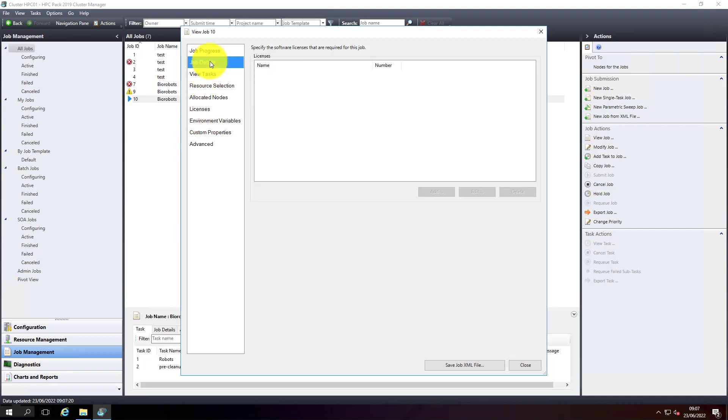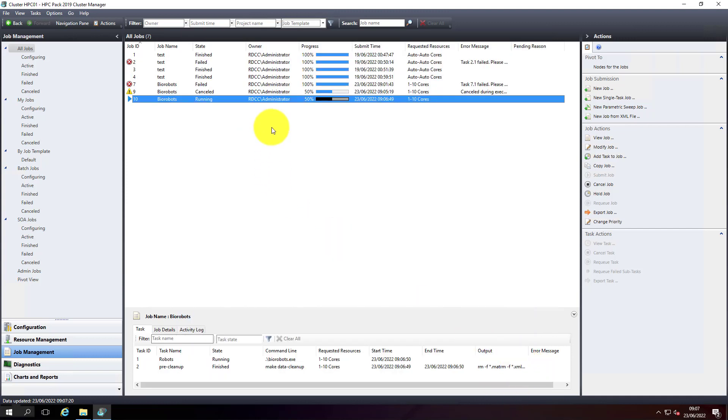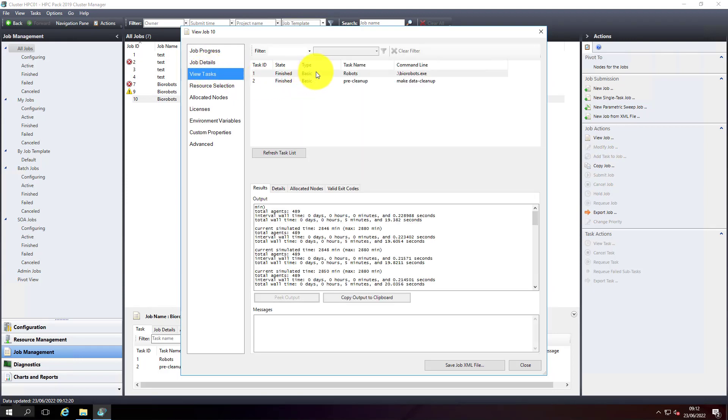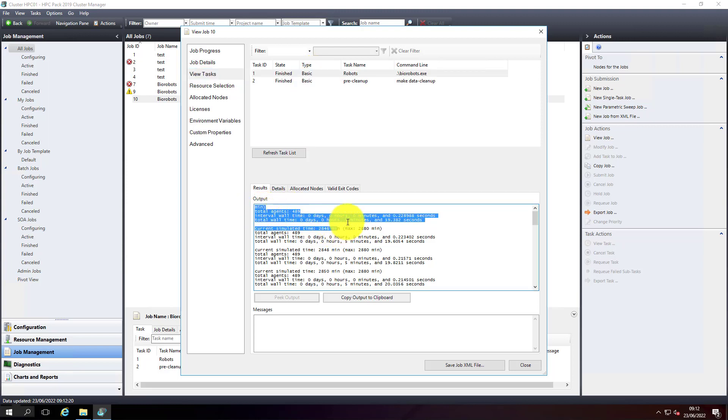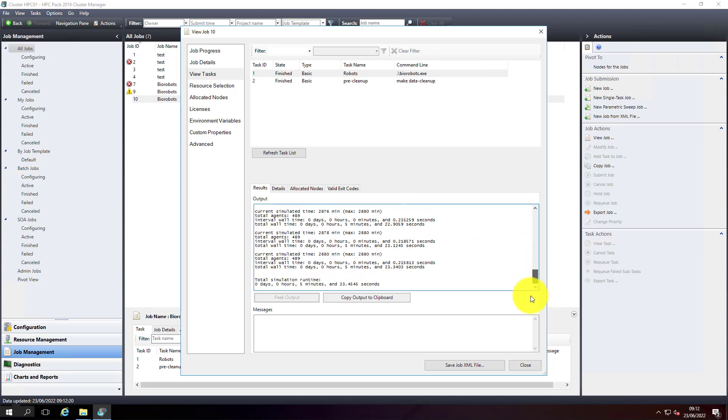For now let's wait for the job to complete. You can see the job status - since we had two tasks, one is completed so it's 50% completed and the other one is in progress. I expect it to take a couple of minutes to complete. Both tasks are completed. Now you can see the biorobots output. It took 5 minutes 23 seconds to execute. It's completed. Let's view the output - yes, the output is created.